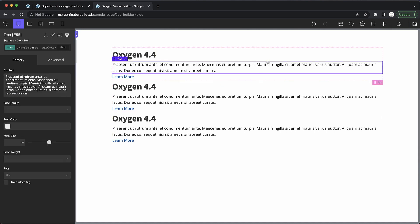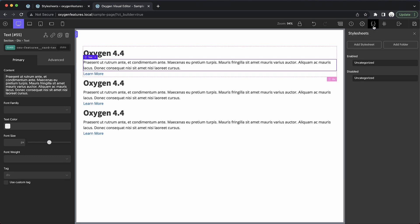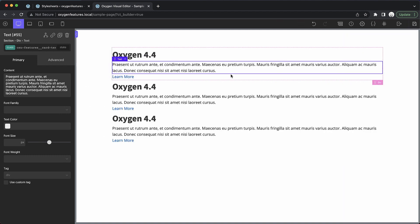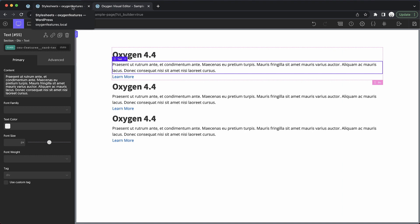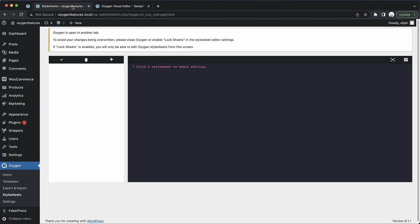The traditional method has been to load up Oxygen, open up stylesheets, add your stylesheets, and edit the CSS inside of Oxygen. In Oxygen 4.4 we've introduced an admin screen for editing Oxygen stylesheets, and you can find this under Oxygen stylesheets in the WordPress admin panel.